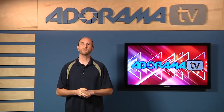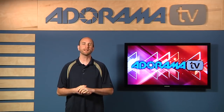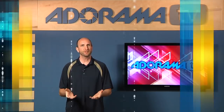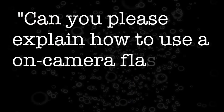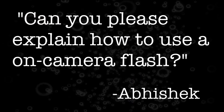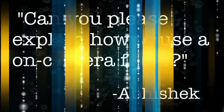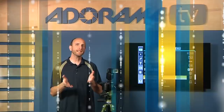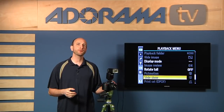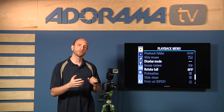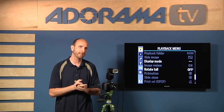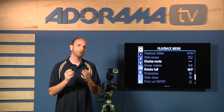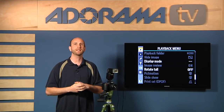This week we have a great question from India from a guy named Abhishek. Abhishek asks, can you please explain how to use an on-camera flash? Well that is a very broad question. We're going to show you some tricks today in this episode, but we can't show you everything about on-camera flash — we'll give you a really good head start.